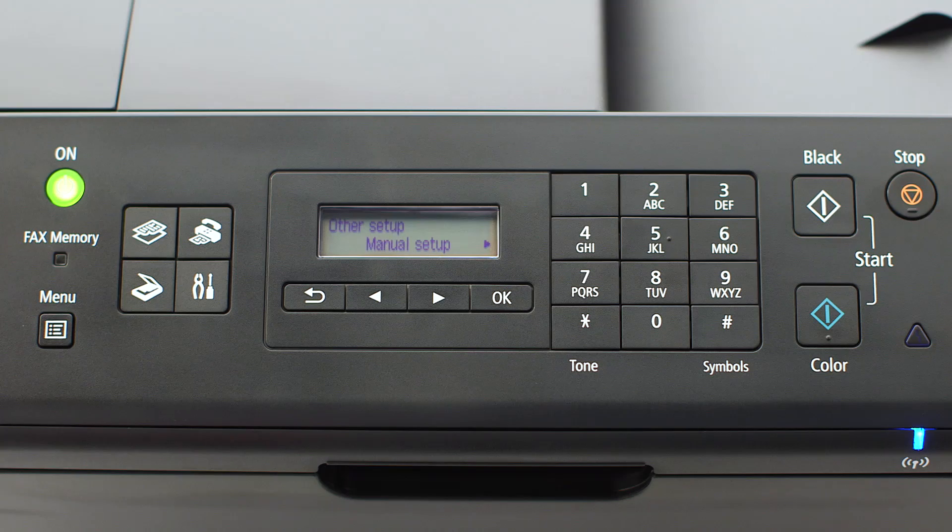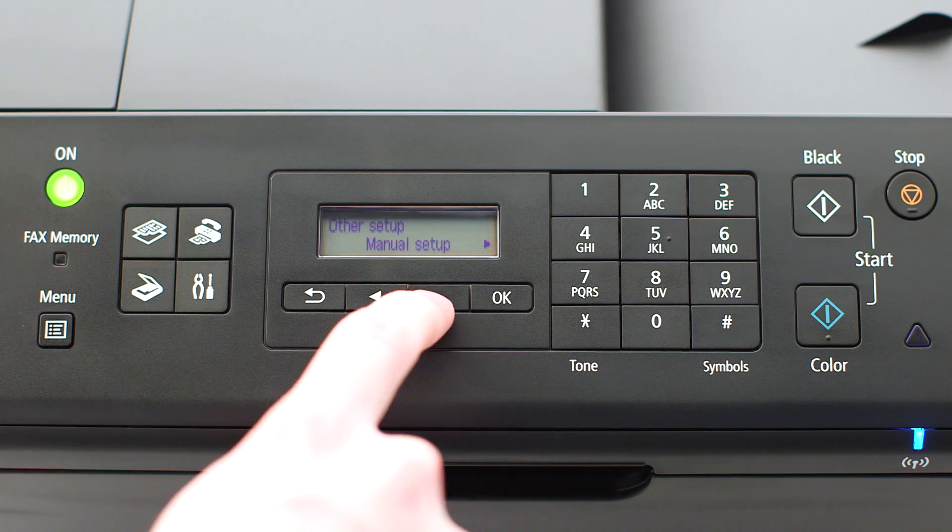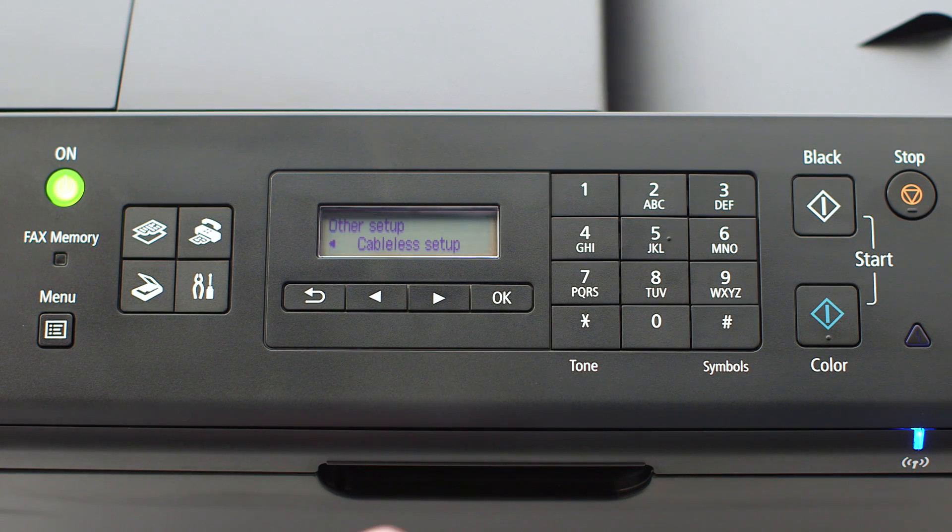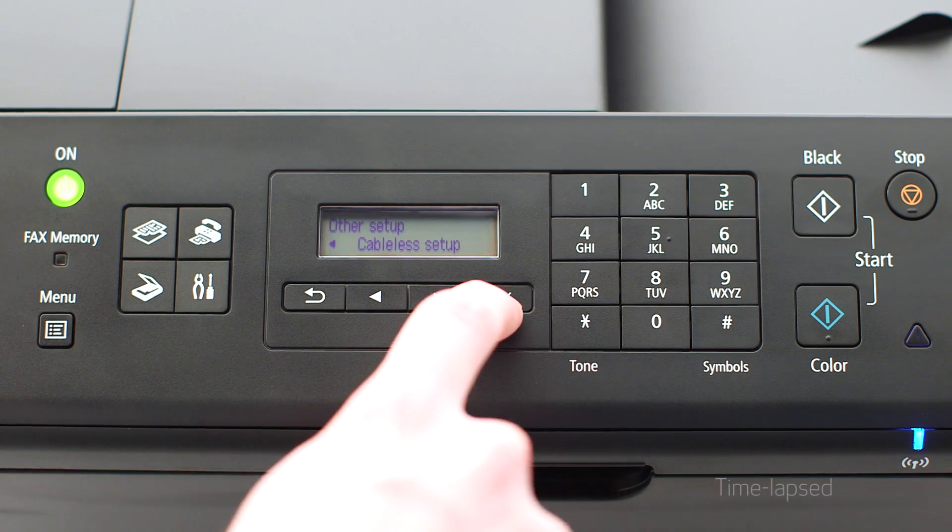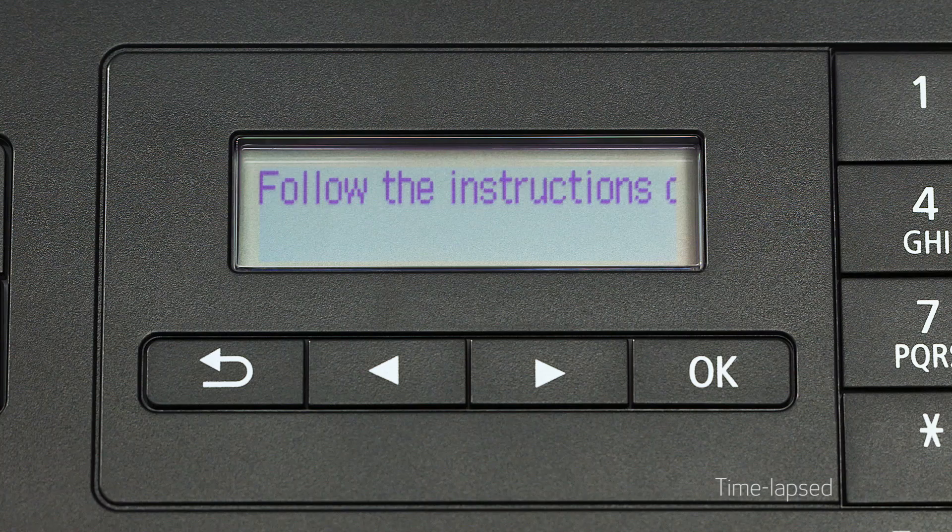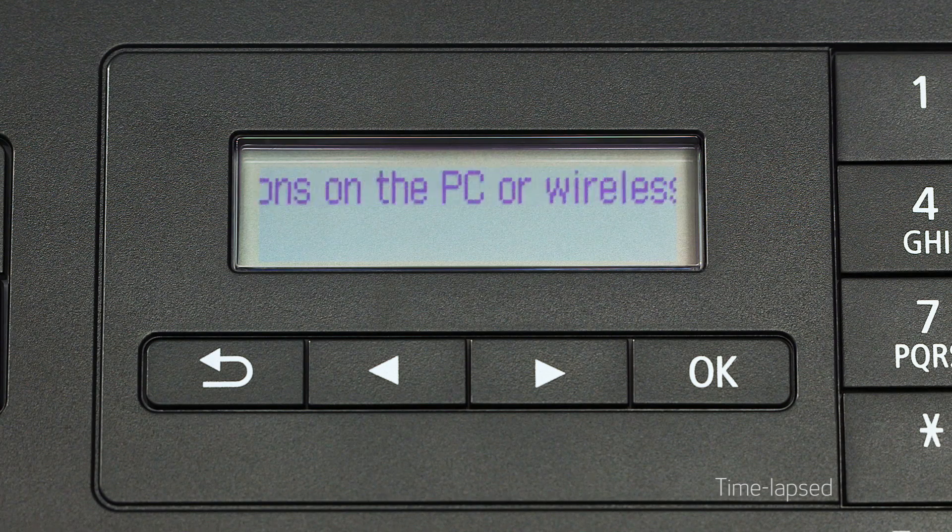Now, use the right-arrow button to find cable-less setup and press OK. The printer will search and automatically connect to your network.